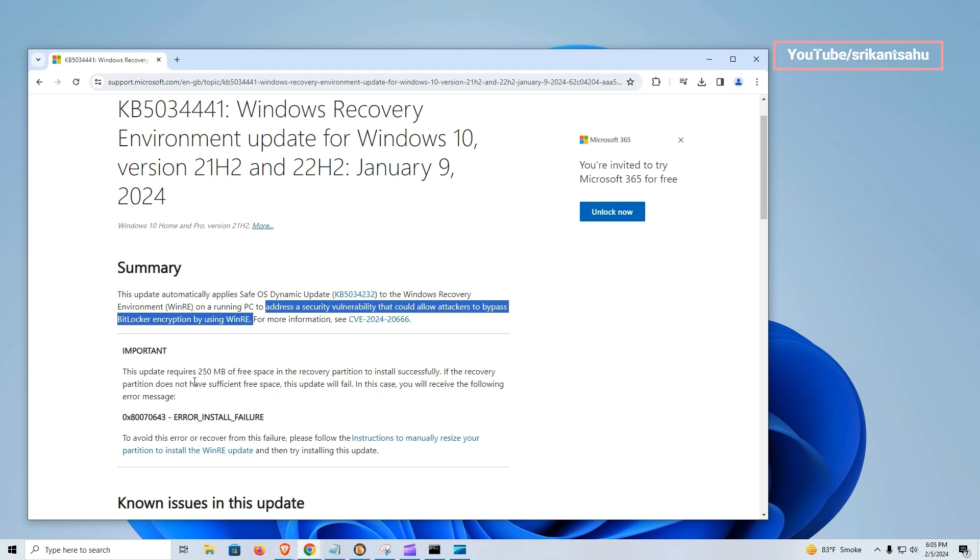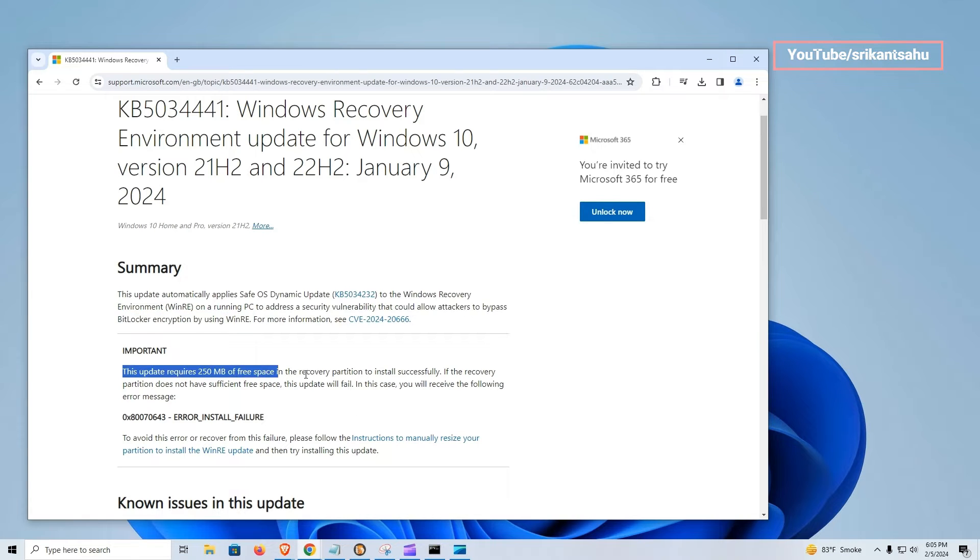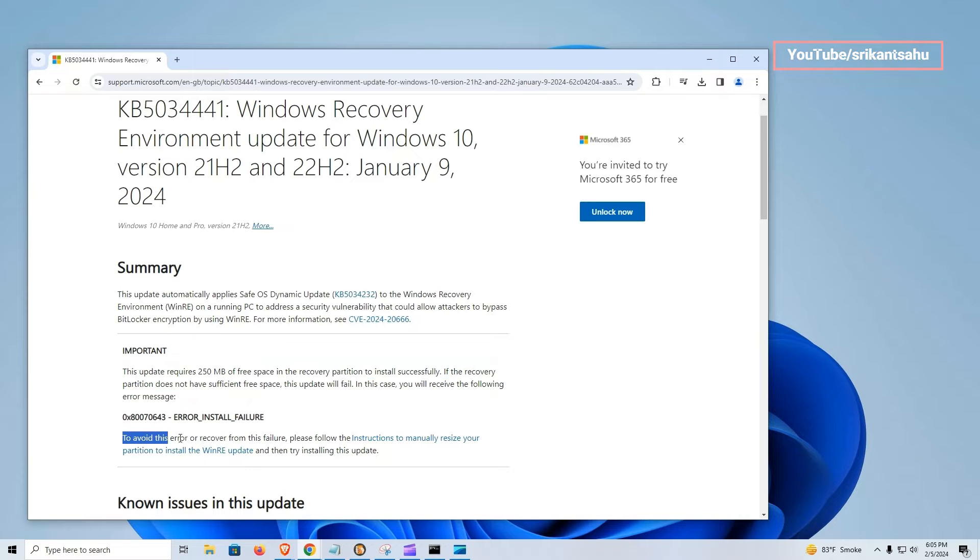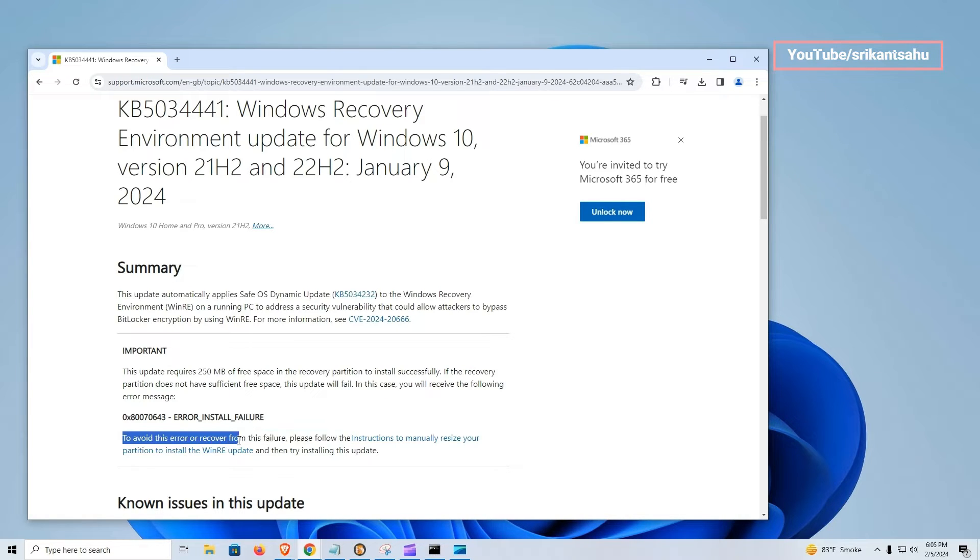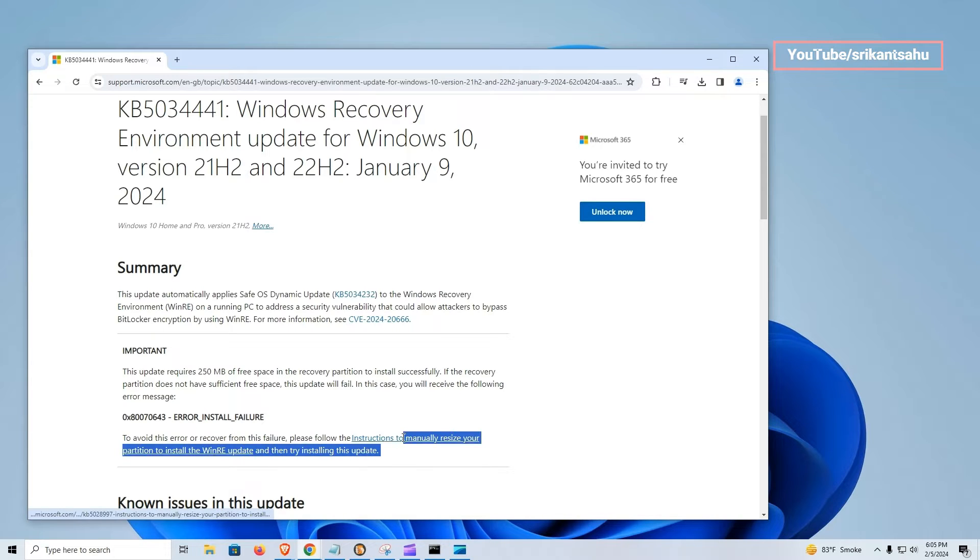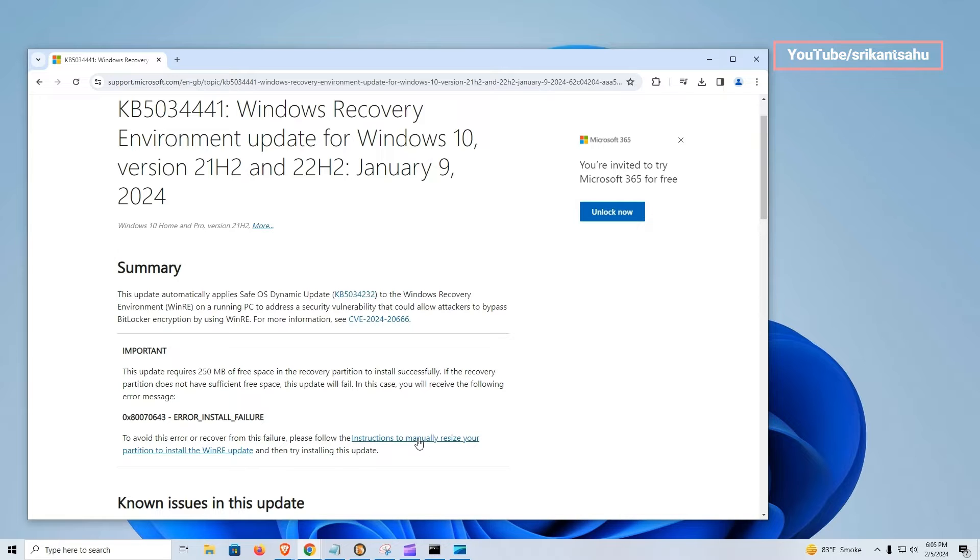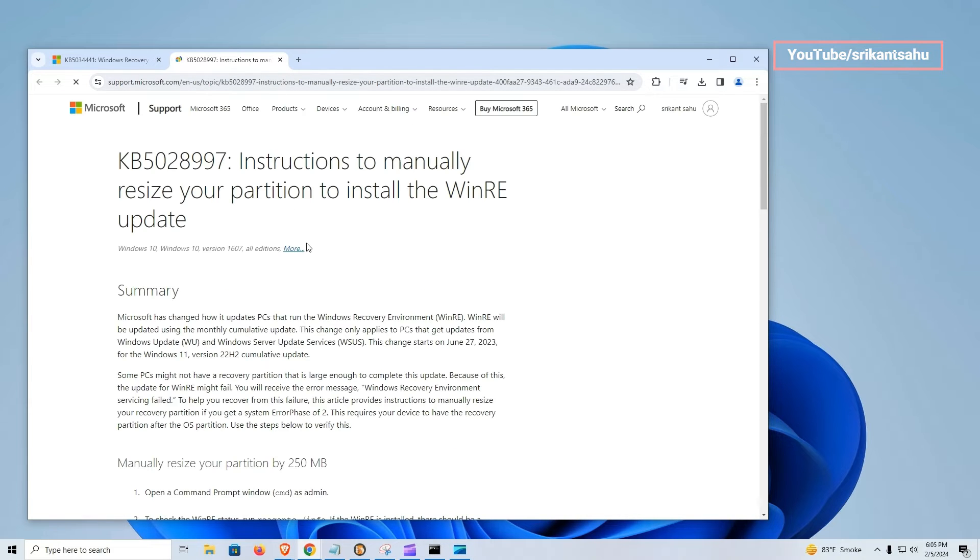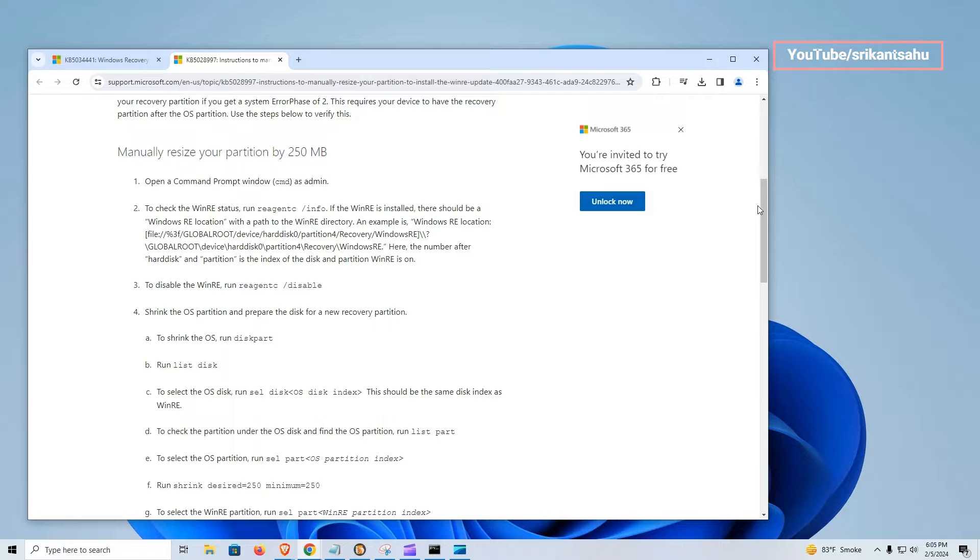As per Microsoft support, this update requires 250 megabytes of free space in the recovery partition to install successfully. If the recovery partition does not have sufficient free space, this update will fail. Microsoft recommends manually resizing your partition to install the WinRE update and then trying to install this update.